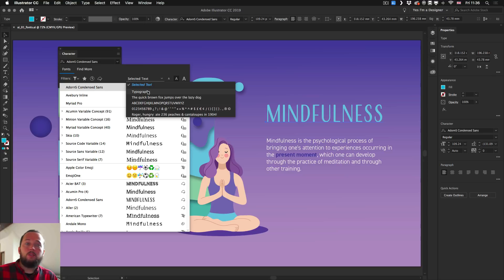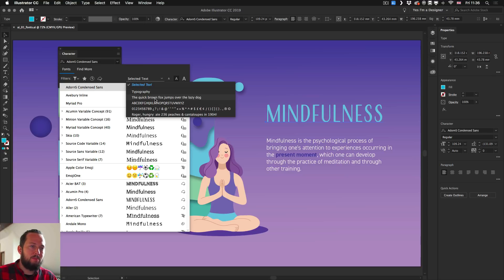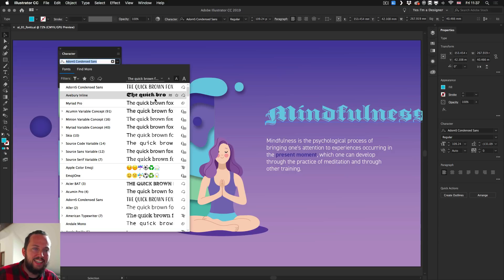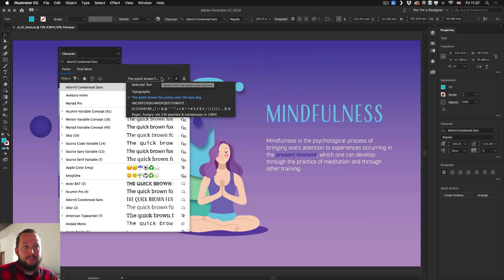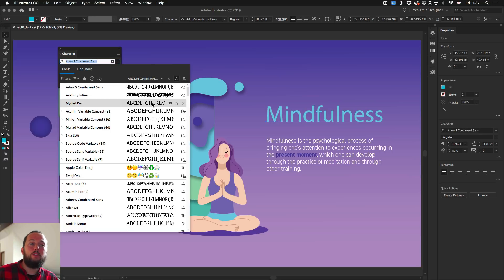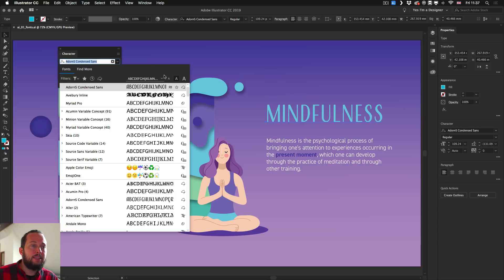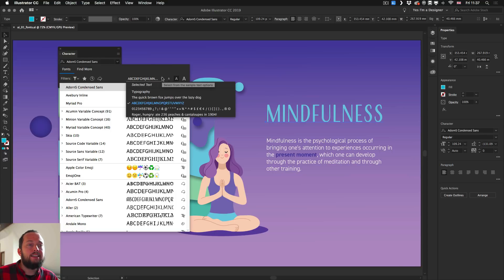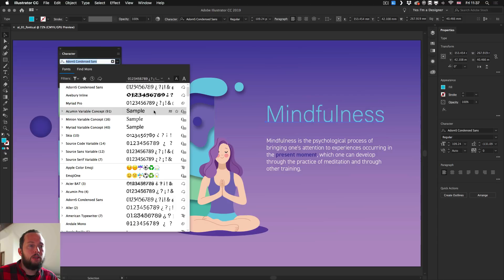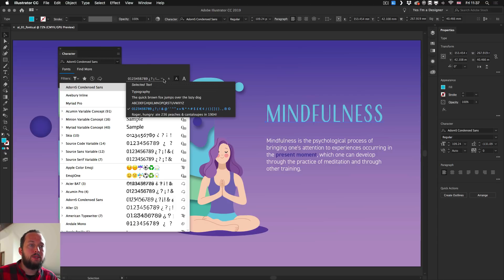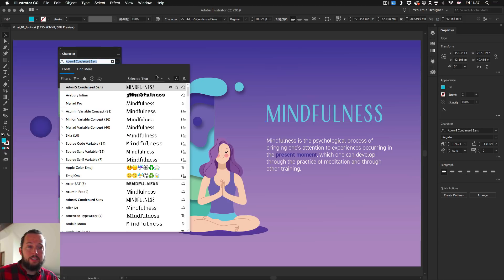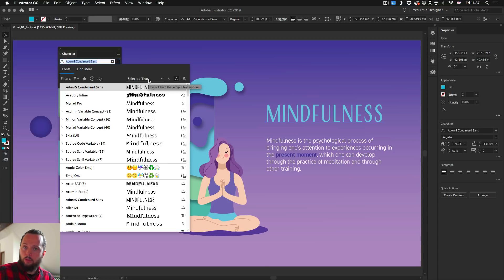But we can also change it to anything else from here. As you can see we have the common quick brown fox jumps over the lazy dog text, which is also nice that we have it. We have also the full alphabet and numbers and special characters we can very quickly check. But to be honest I prefer the selected text option the most because that's always the most relevant one anyway.